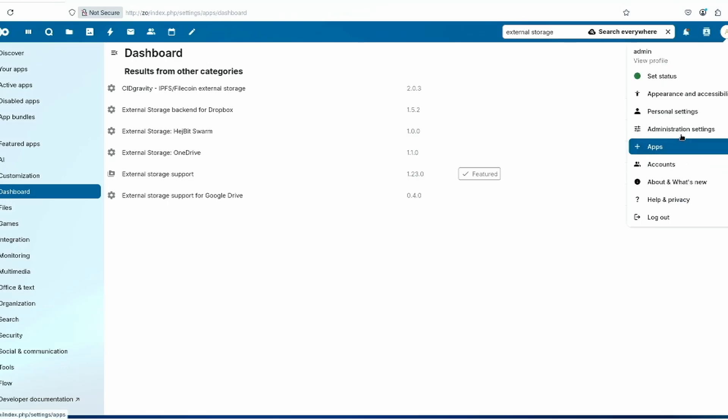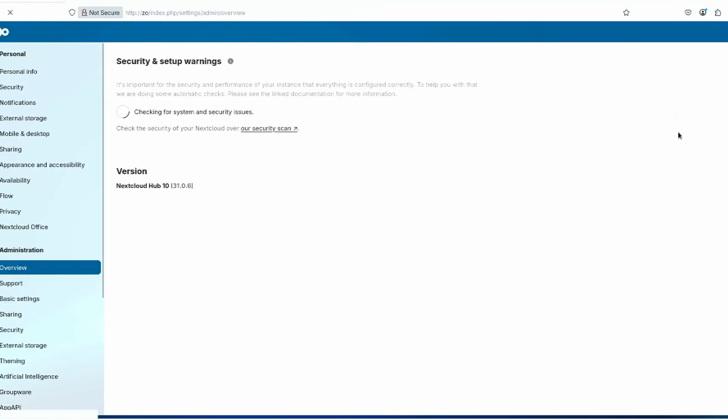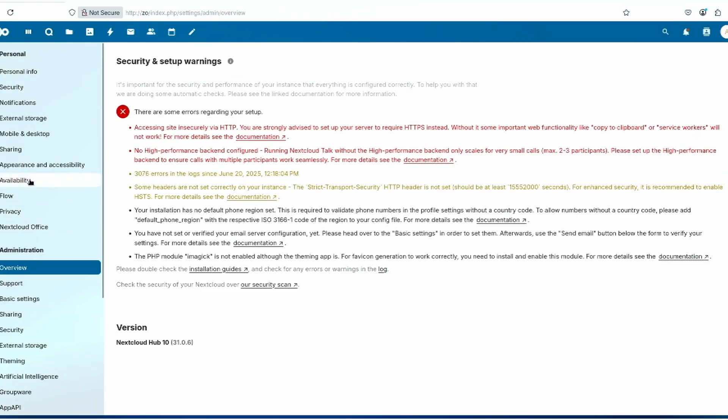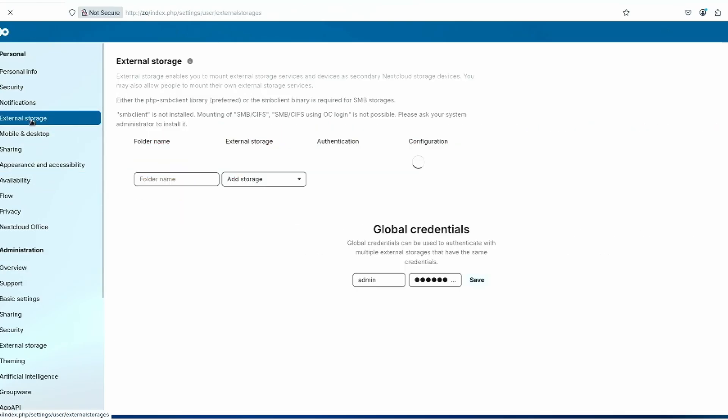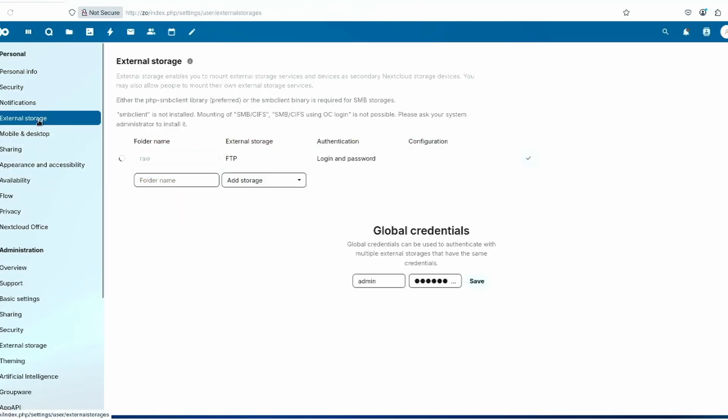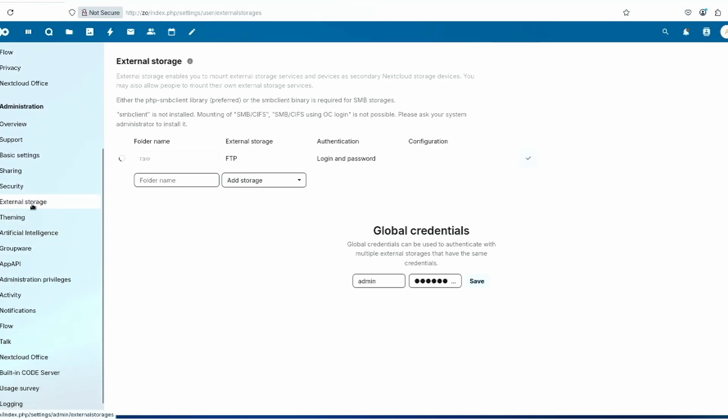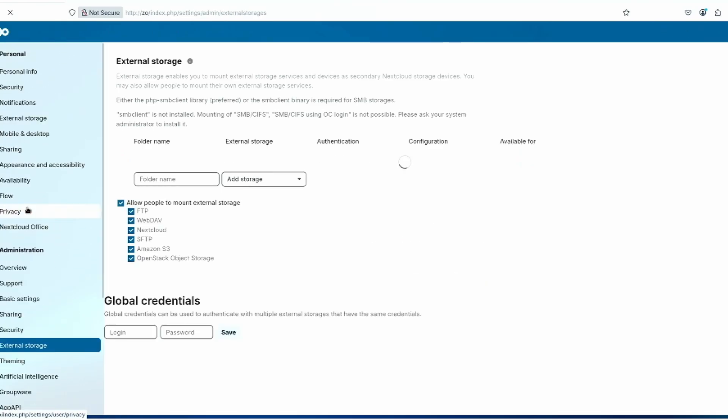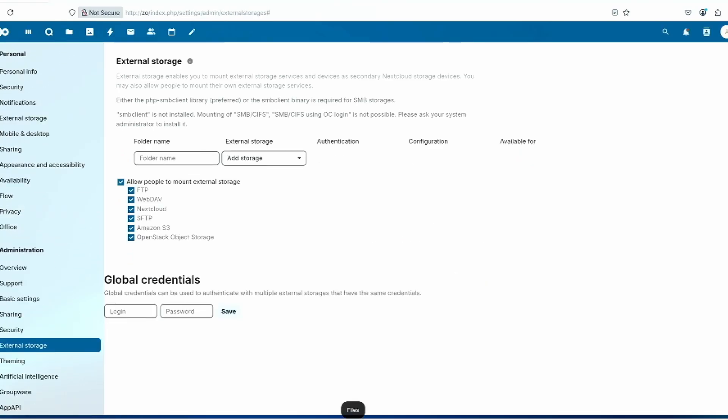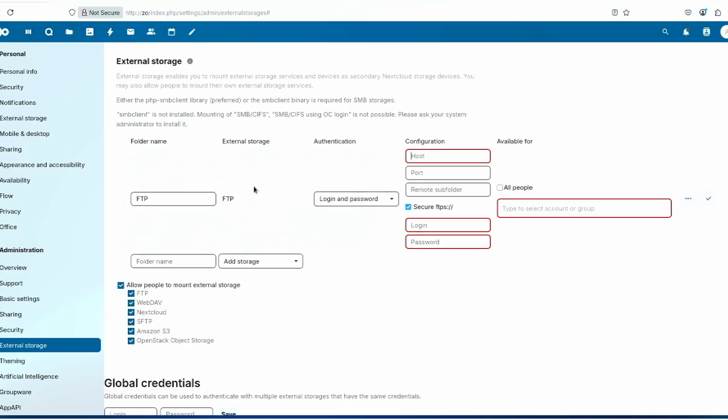Then go into administration settings. At the top here is the personal section where you can see external storage. This is just to check what your folder name is. But administration down here, the external storage is where you add in new external storage FTP.